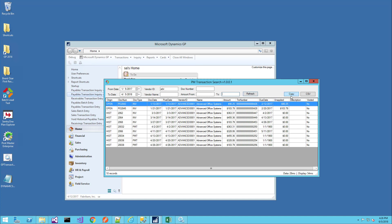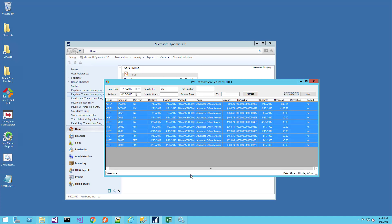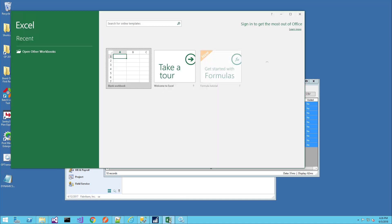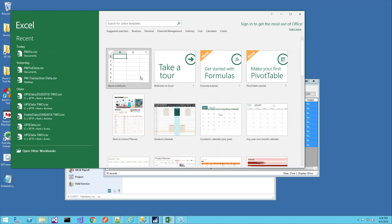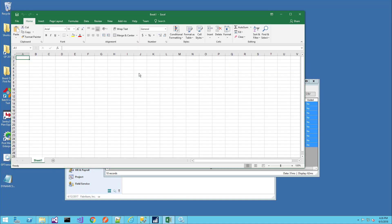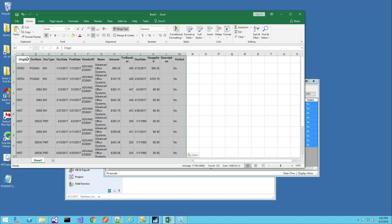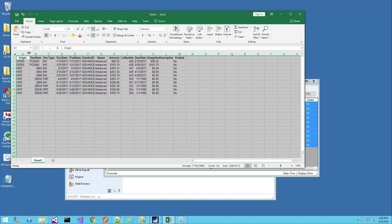Up here, we have a copy feature. If you have a set of results that you'd like to share with someone or you'd like to analyze further in Excel, you just click the copy button, launch Excel, open a new workbook, and you can paste the results in here and then format them.